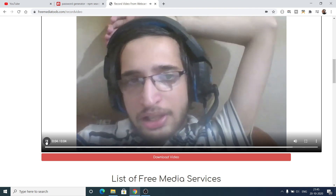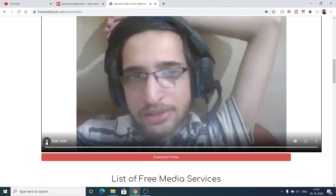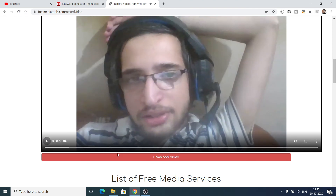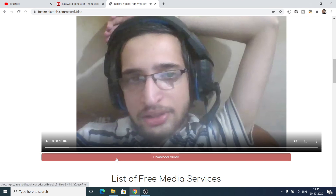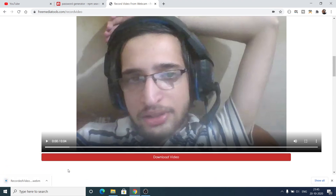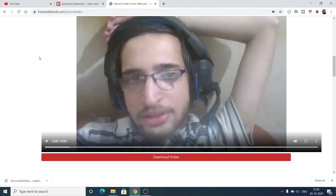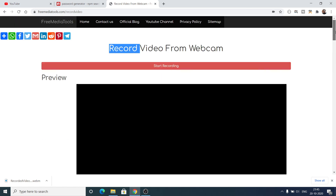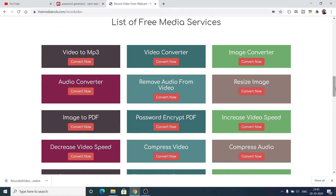After that, you can click the 'Download Video' button to download your video. The link is in the video description — check the website, and please hit the like button and subscribe to the channel. I will be seeing you in the next tutorial.